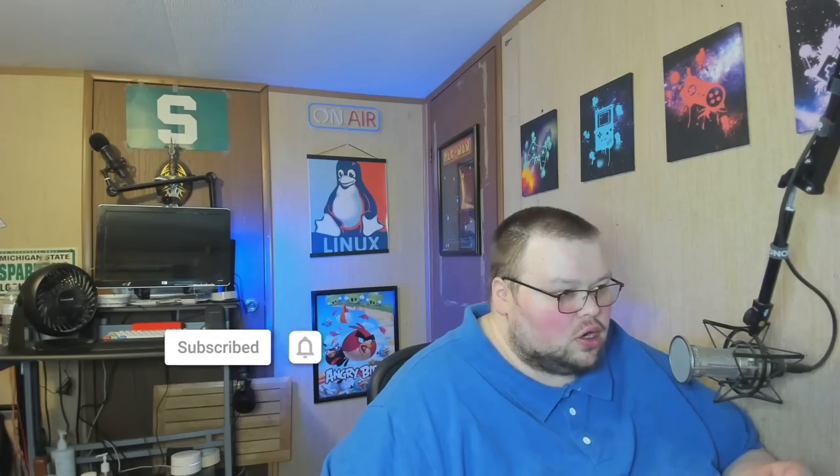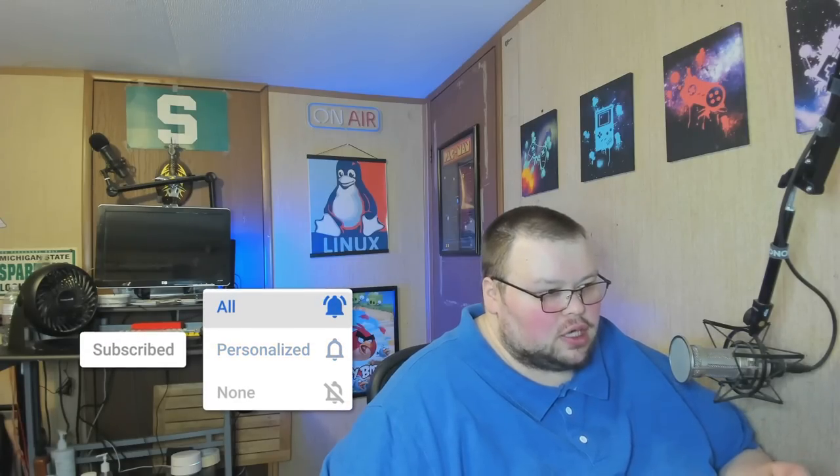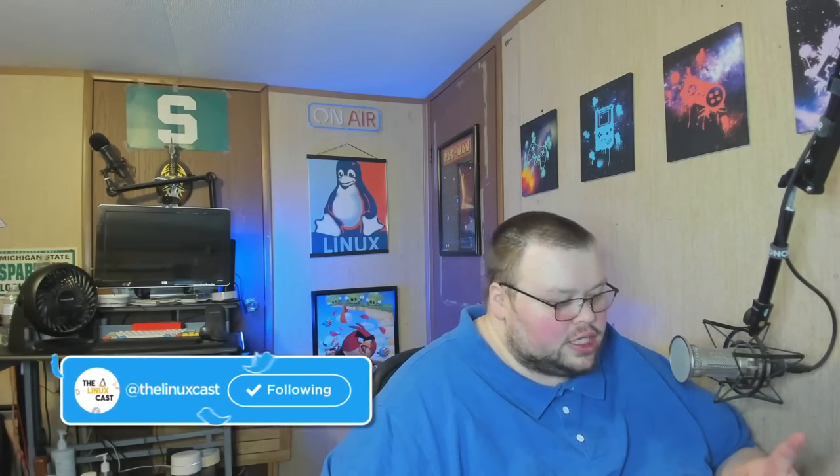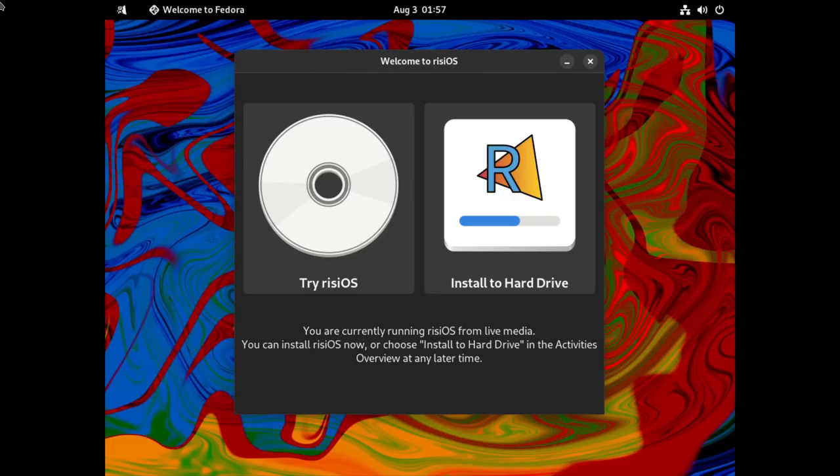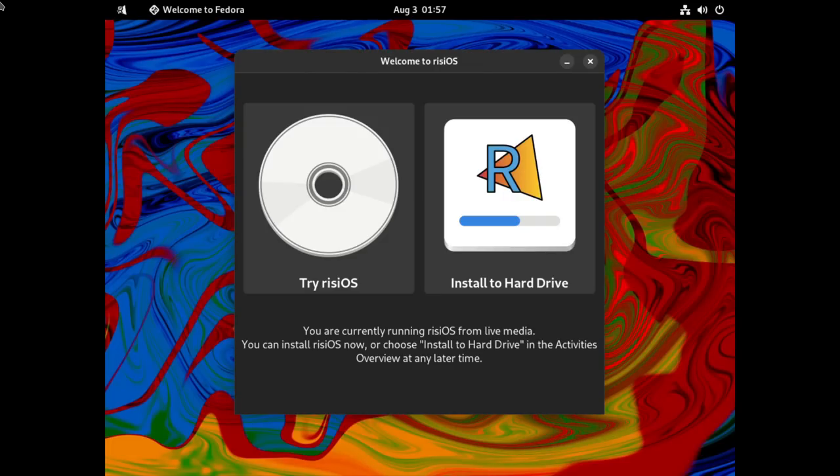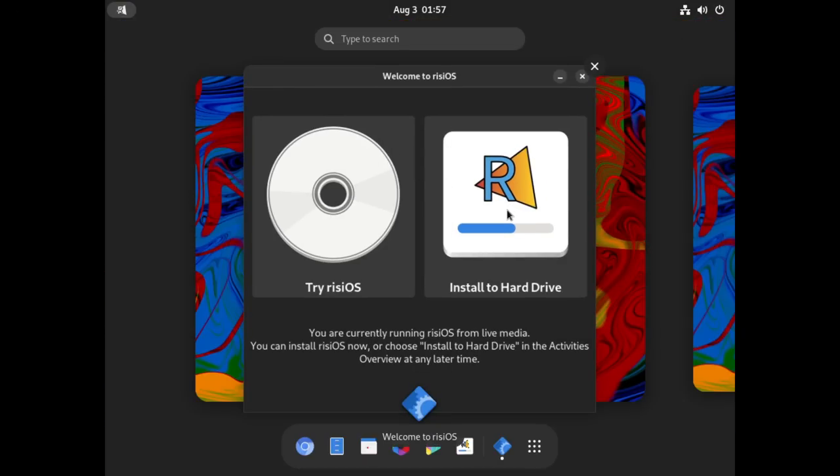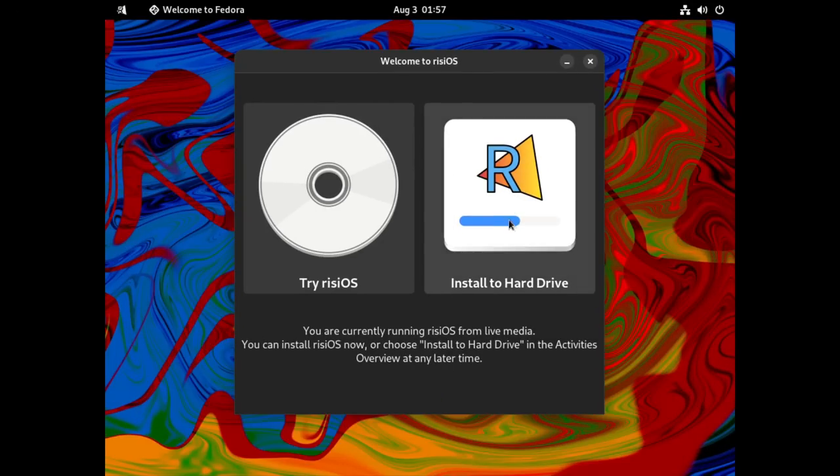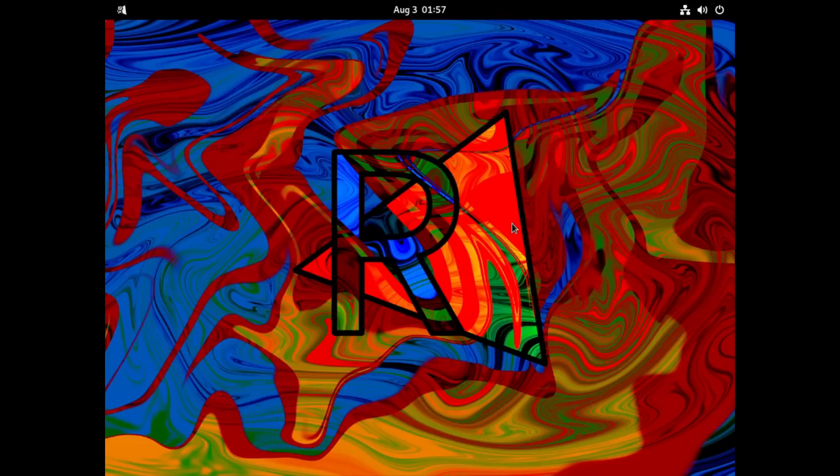The distro we're going to take a look at today is called RISIOS, R-I-S-I-O-S, and it is very, very close to Fedora if you don't know what you're looking for. The first thing we're going to do is take a look at the installation because the installation will show you exactly how close this is to Fedora. If you stopped at the installation, you'd probably think it's just Fedora with some rebranding.